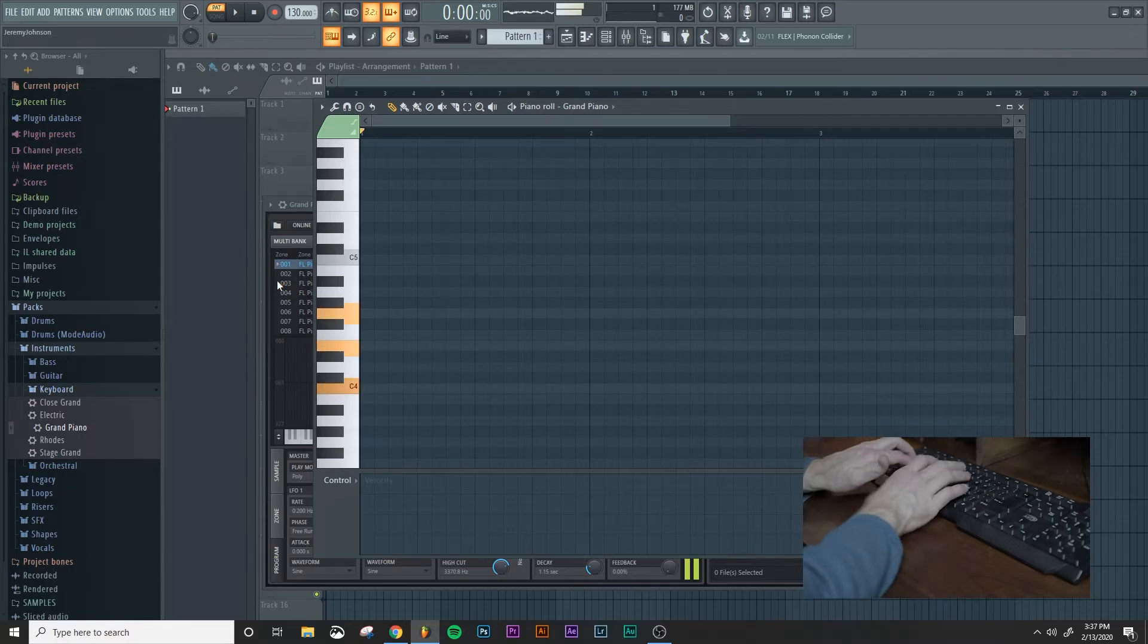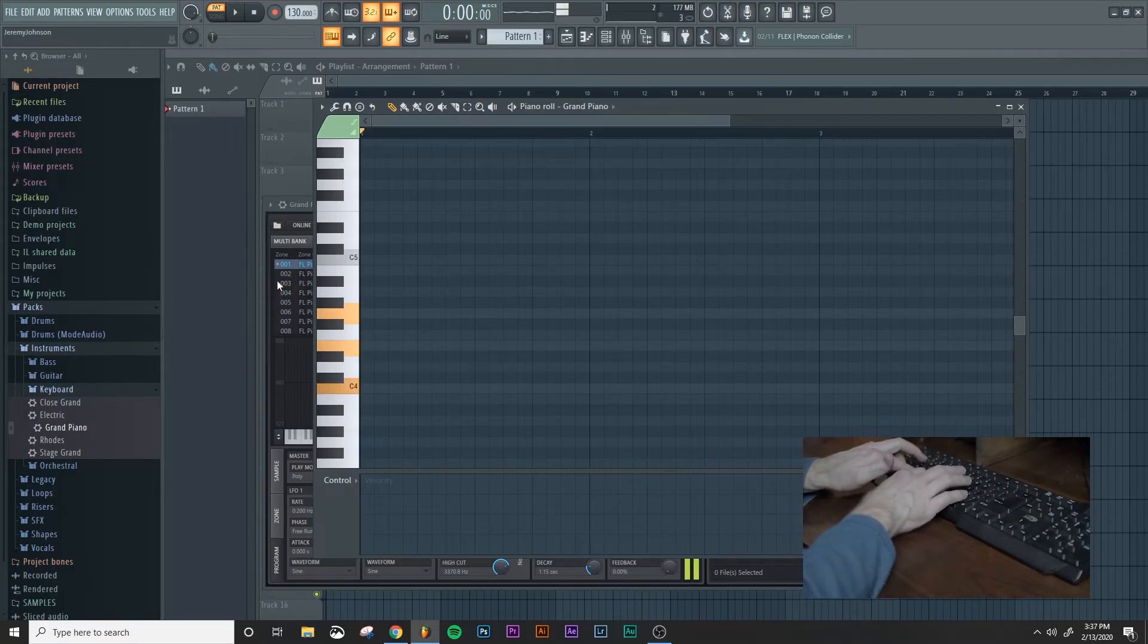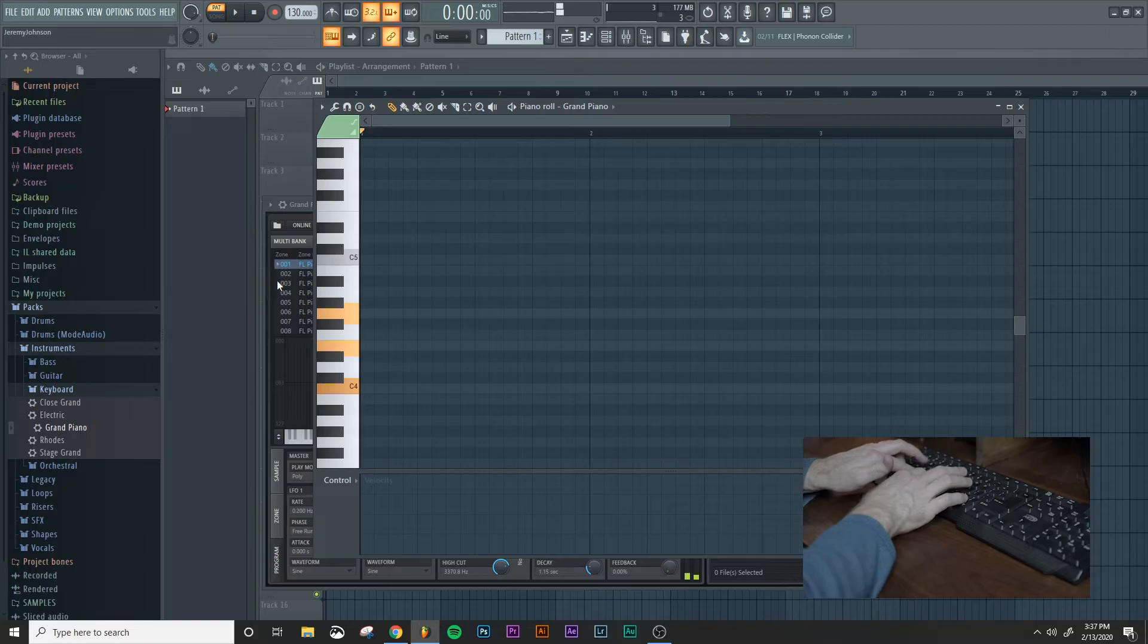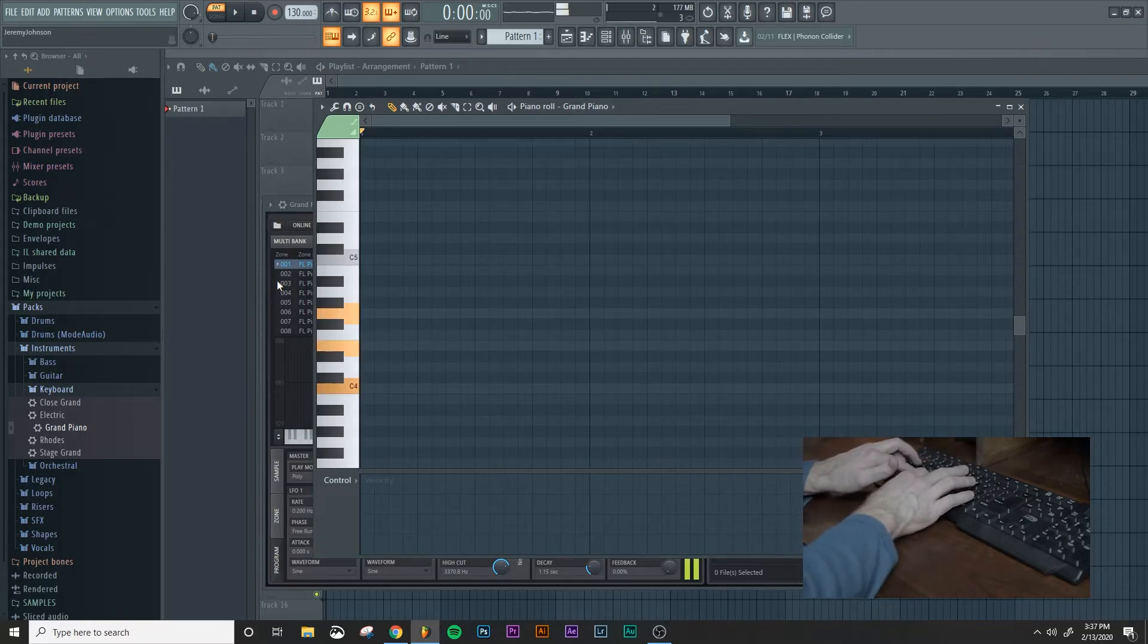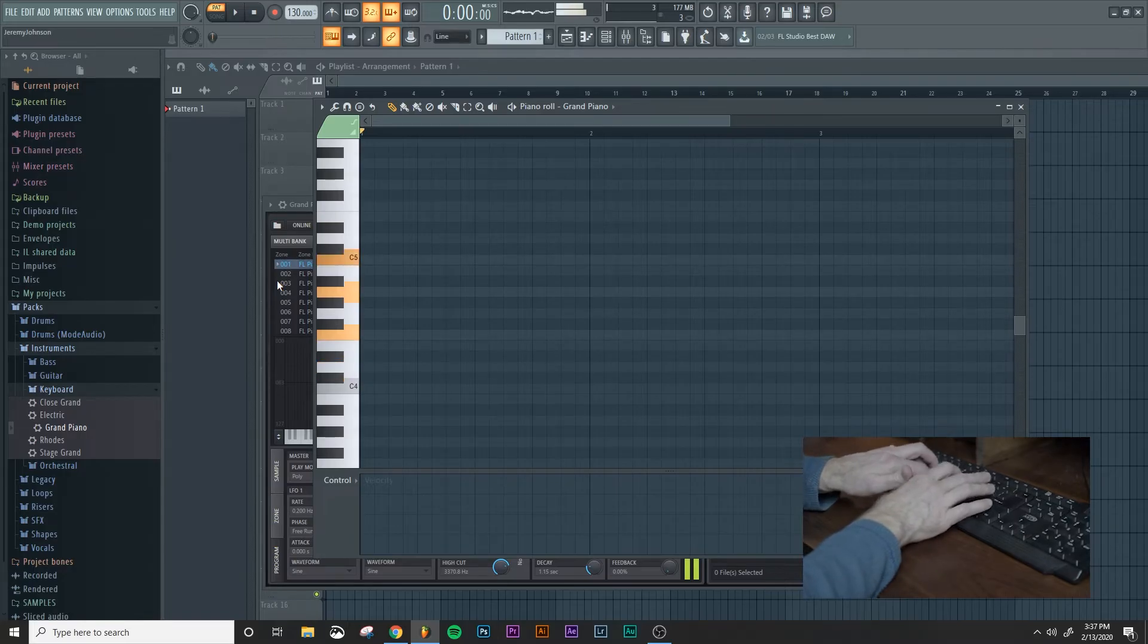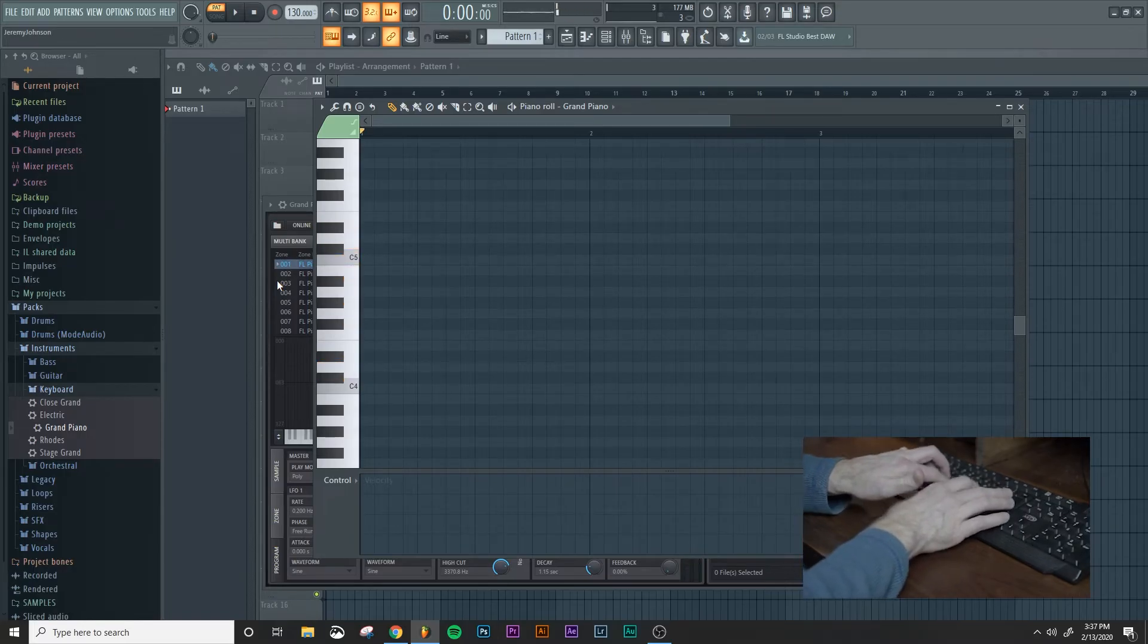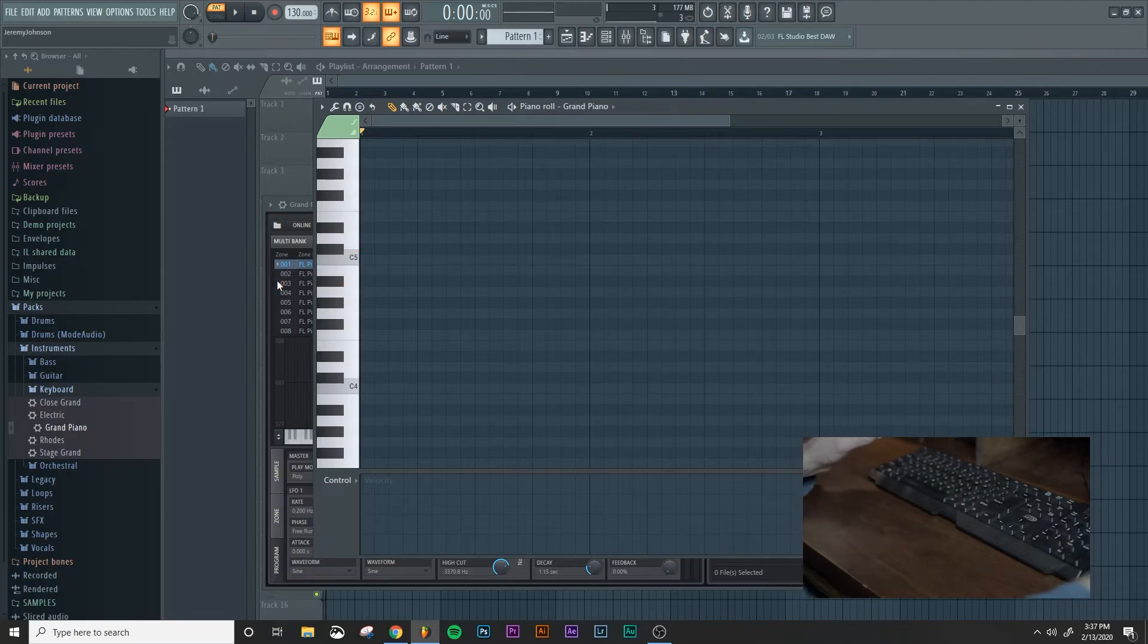So you basically have two full octaves that you can work with on this. So when you want to do chords, you can just press those three buttons that make up the chord. I'm just going to do simple triads.